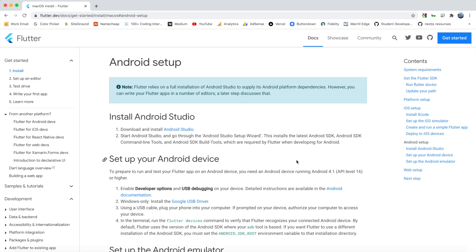What is up guys, welcome back to my channel. So in the last two videos we took a look at how you can install Flutter on your machine and then we walked through how you can install Xcode and run your Flutter apps on an iOS simulator and on your iPhone. In this video we're going to take a look at doing the same thing but with Android Studio and Android phones.